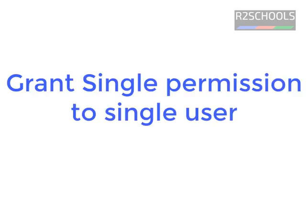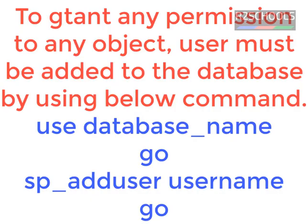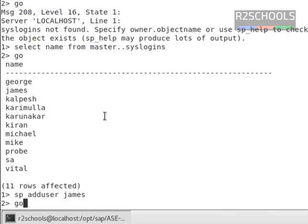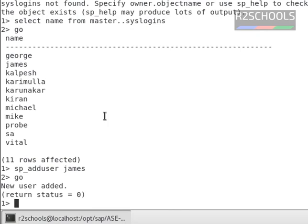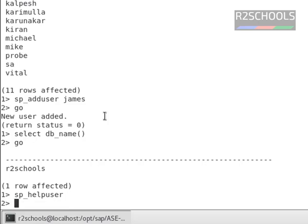Now, I am going to grant select permission to the user James. To grant any permission to the table, view, or any other objects, first we have to add the user to the database: sp_adduser, then go. Now I have added the user to my current database, that is R2Schools. We can verify the list of the users added to this database by running the command sp_helpuser, then go.